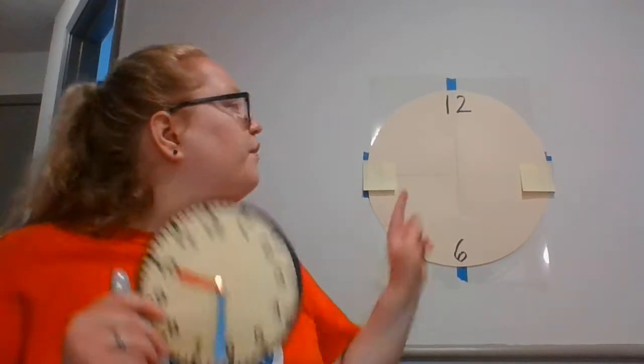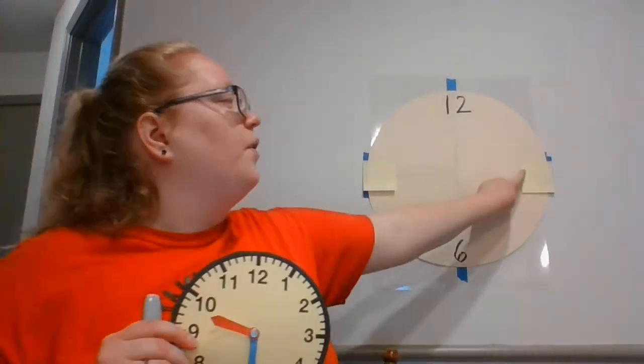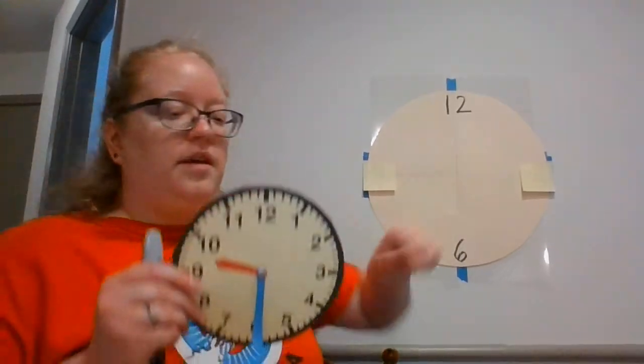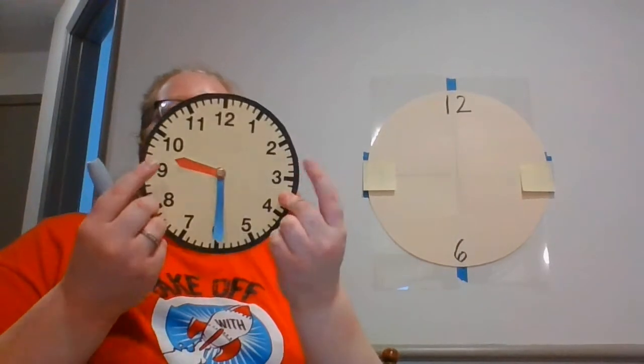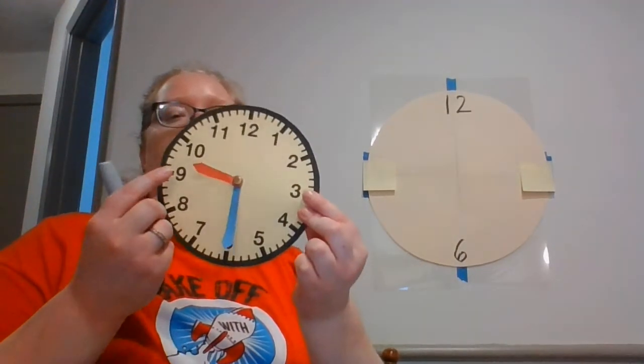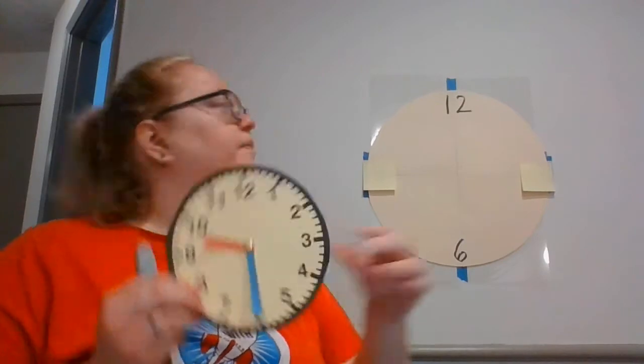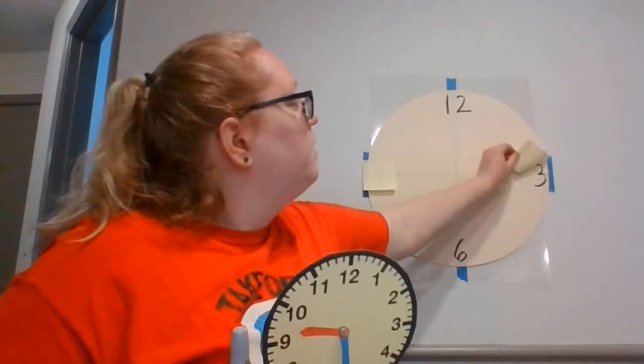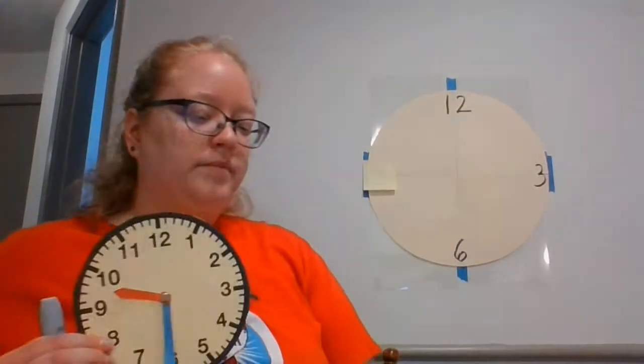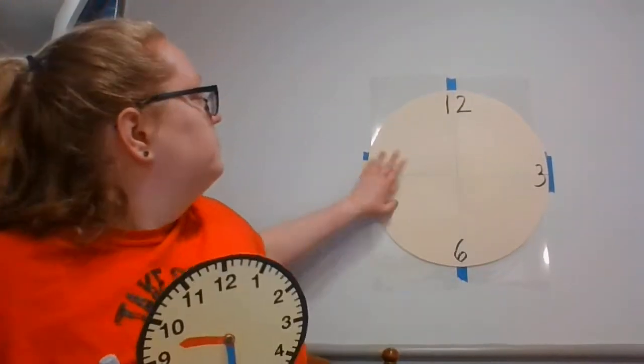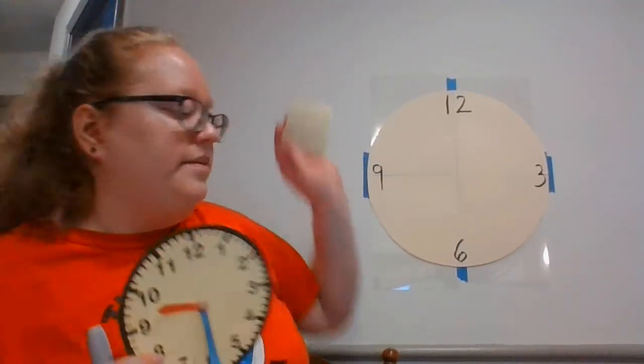Then we're going to look for our fold lines that go across and we're going to do 9 and 3. 3 and 9.